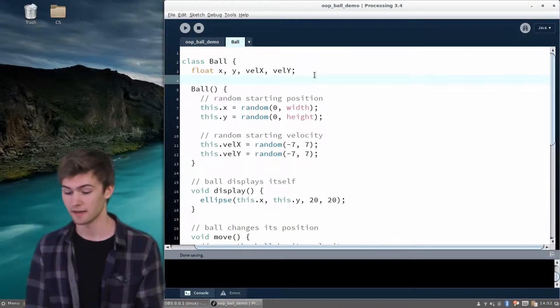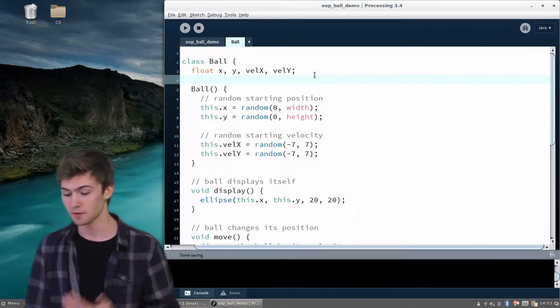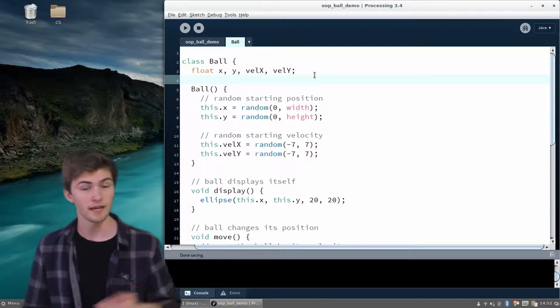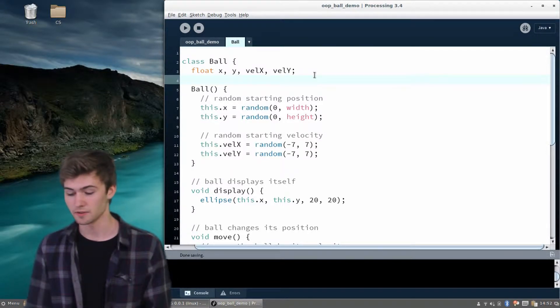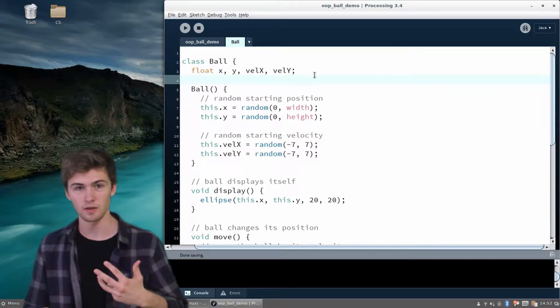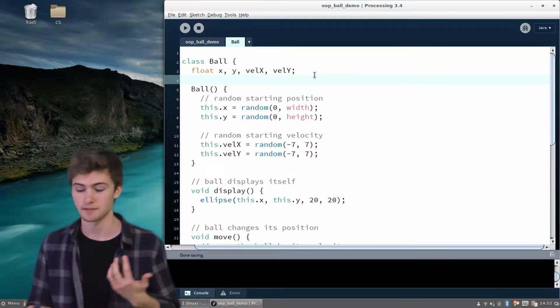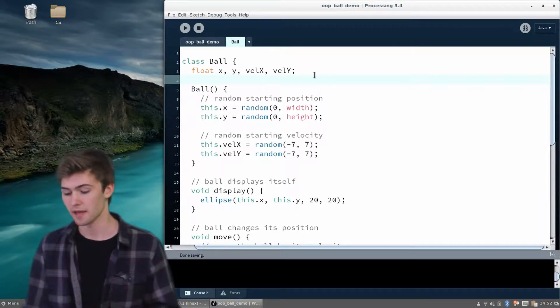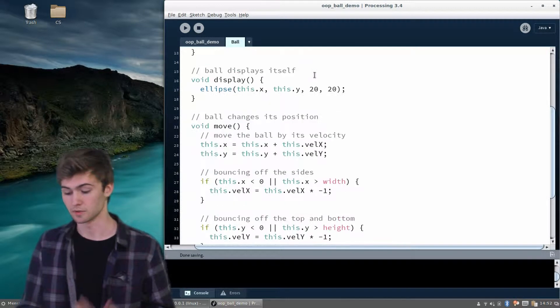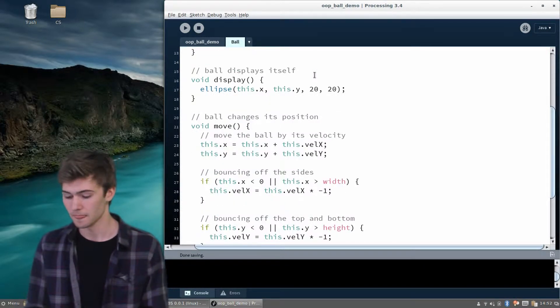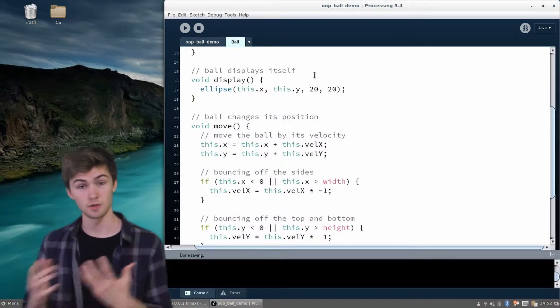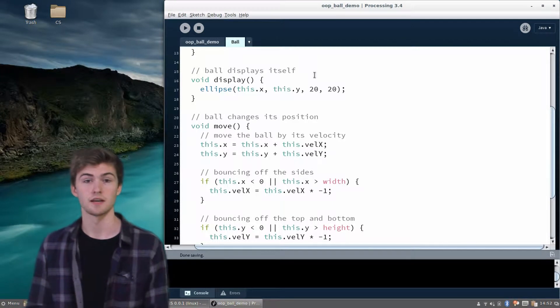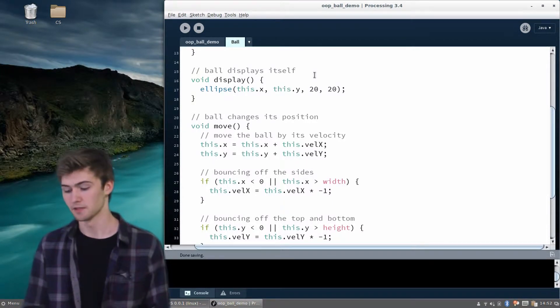Hello, welcome back. In the last video, we wrote a ball class, as you can see up here on the screen, and we taught the ball what it had - an x, a y, a velocity x, a velocity y - and we taught it what it could do, which was display and move itself. Now we're going to look at how we can actually use this class to create instances of a ball.